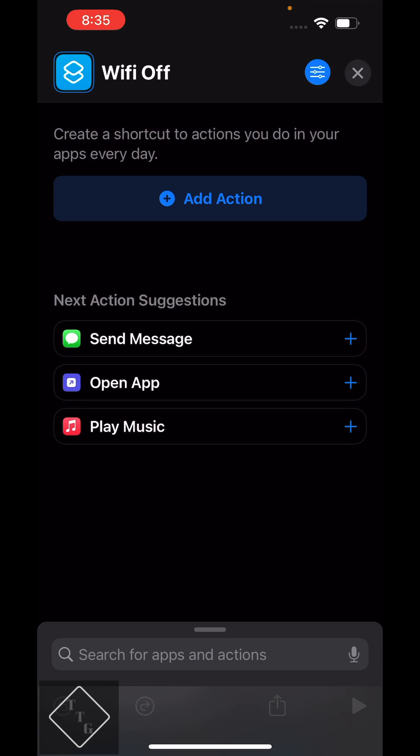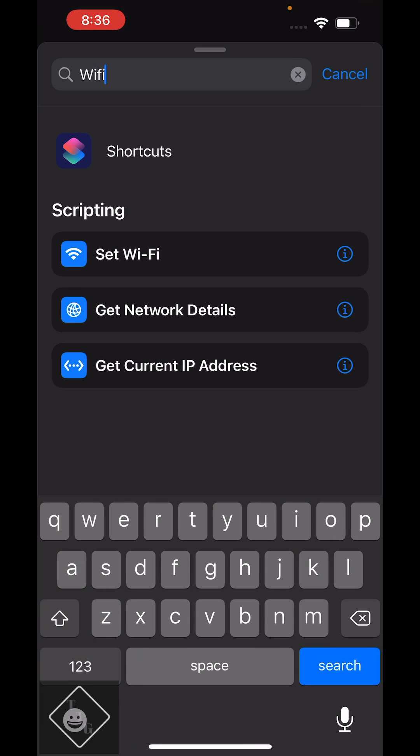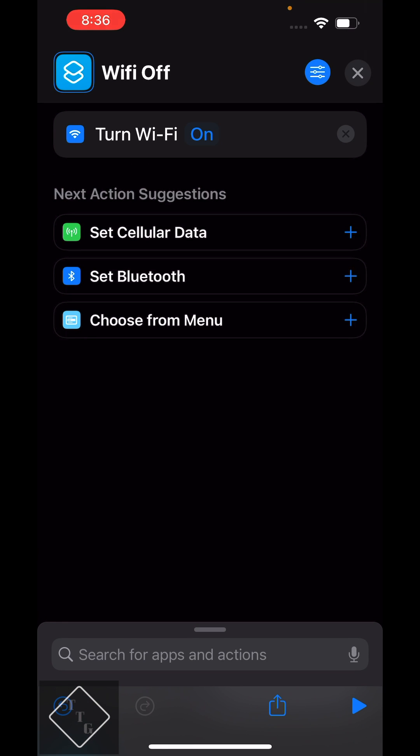So what we're going to want to do now is hit the add action button and we're going to want to search for Wi-Fi. And once you search for Wi-Fi you're going to see a toggle option come up called set Wi-Fi. So if you tap on that you can change that straight from here.